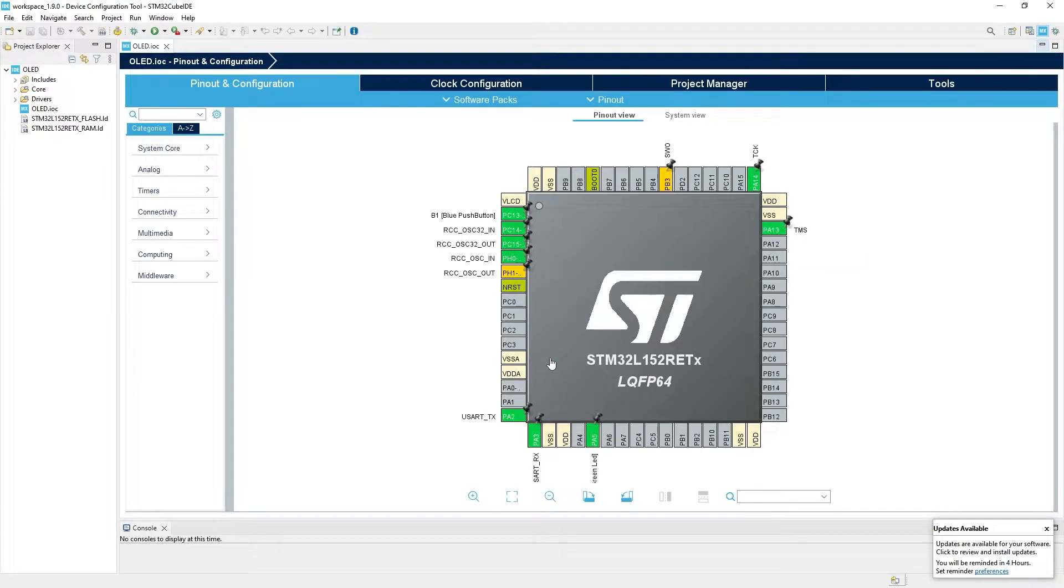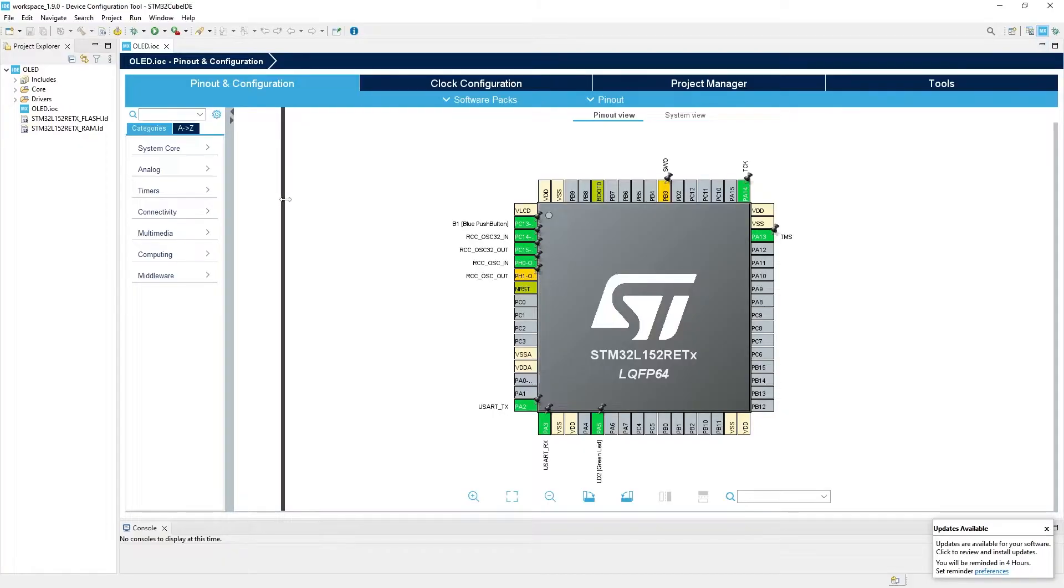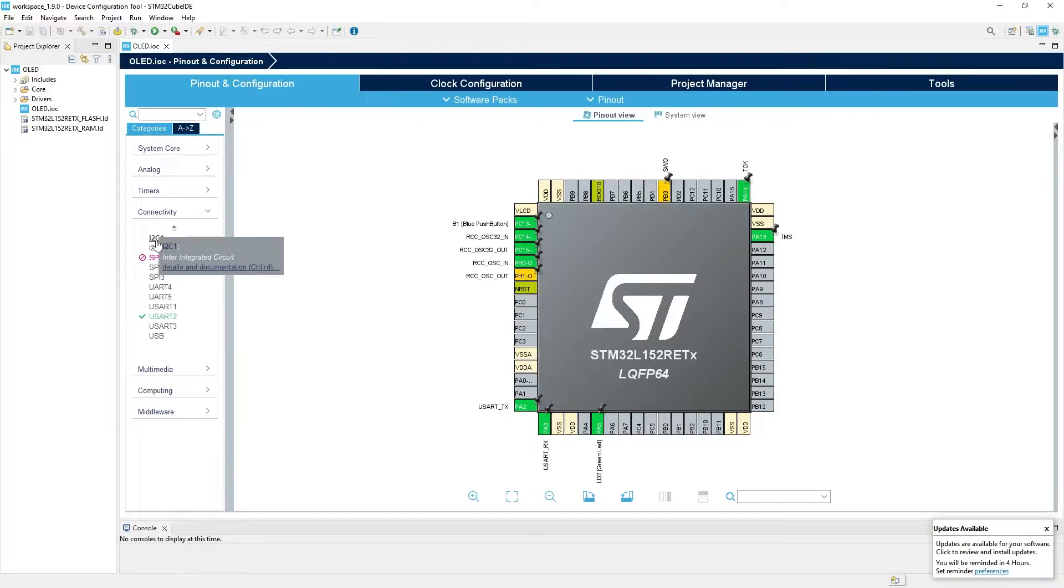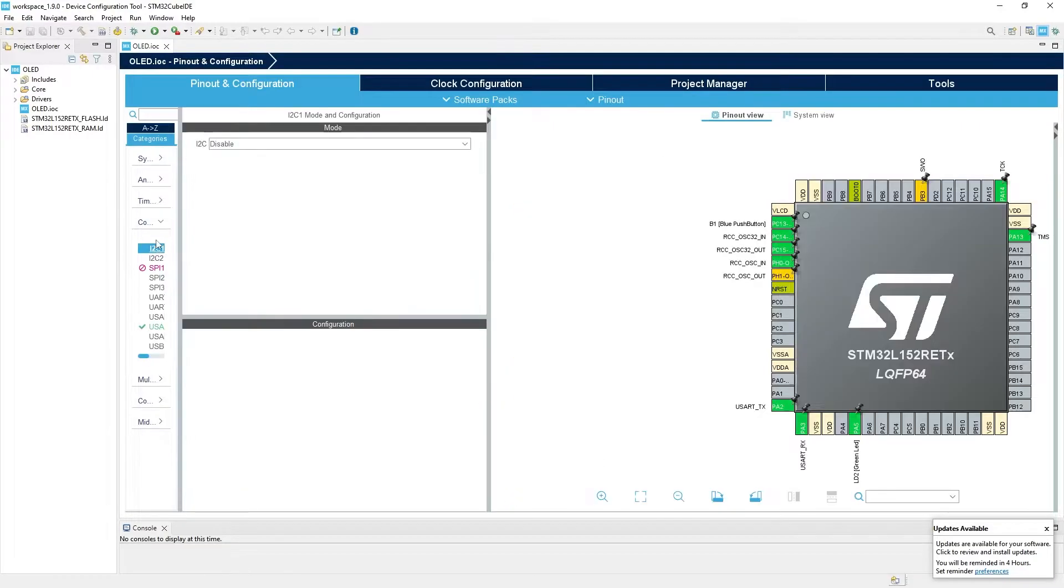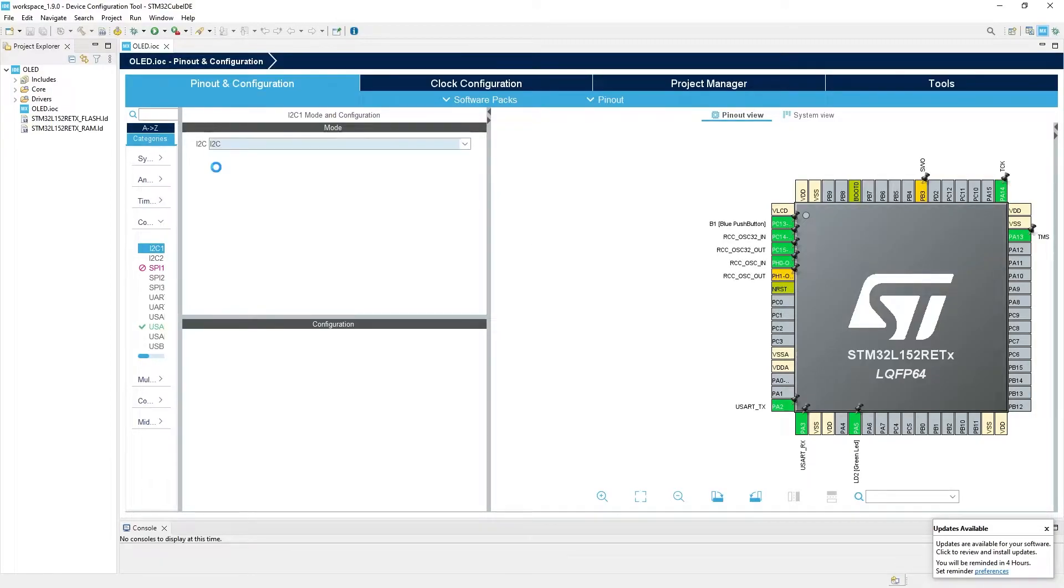Gray means nothing connected to them and green and yellow are used for something. Now we need to set up two pins of MCU to be able to communicate with a display controller using I2C. That's pretty easy. All we need to do is in Categories click Connectivity I2C1.